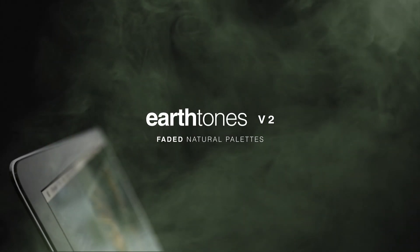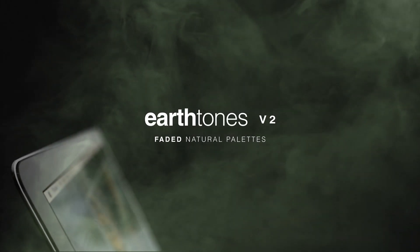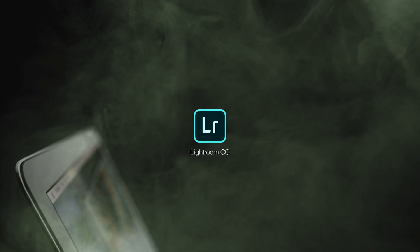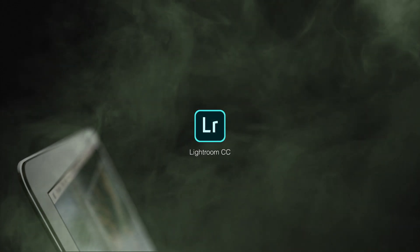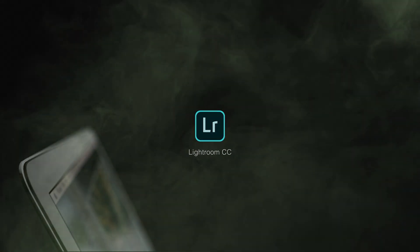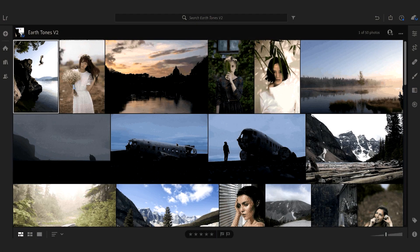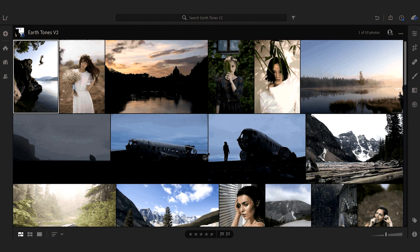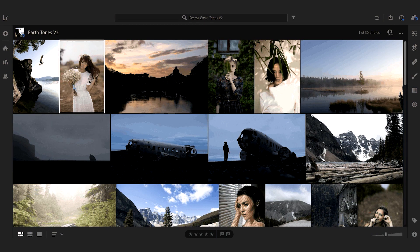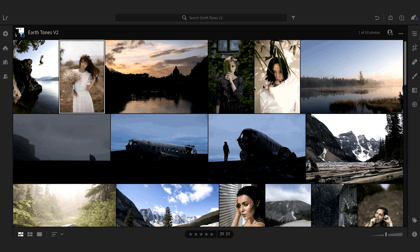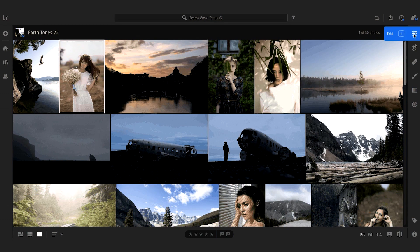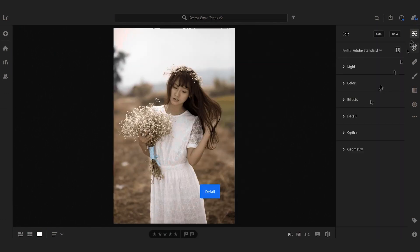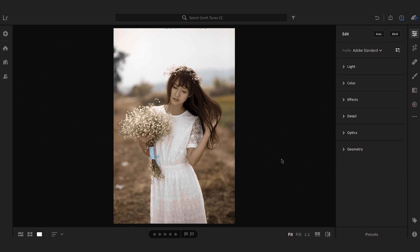Today we're looking at how to use the Earthtones version 2 presets in Lightroom CC. We're going to start here in Lightroom CC. I'm going to select an image in my library and either press the button here or press the E button on my keyboard to go into the edit mode.